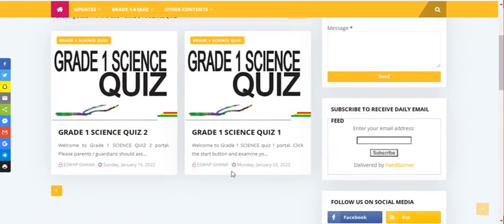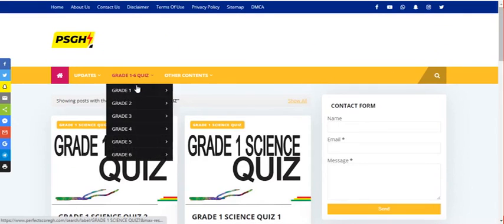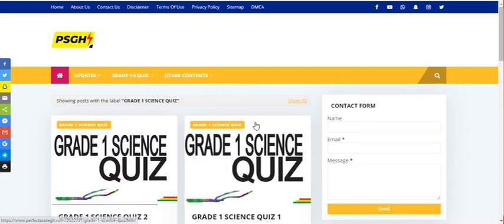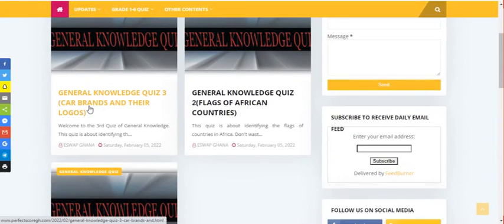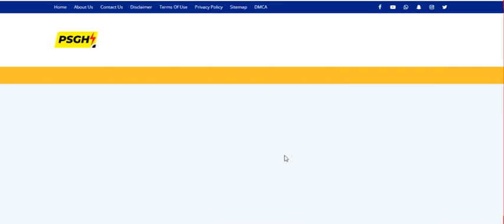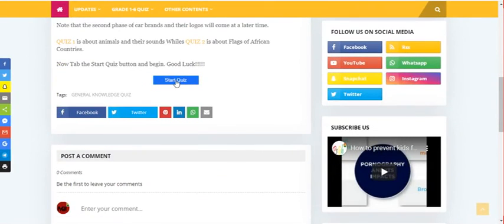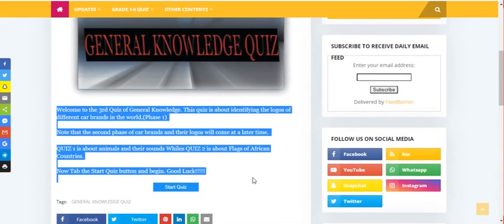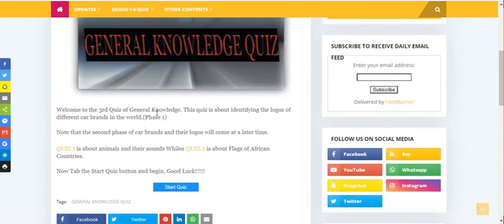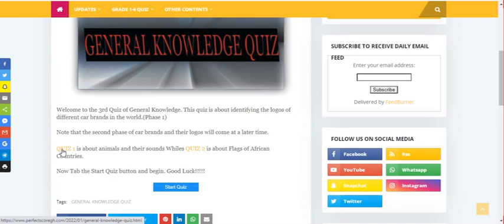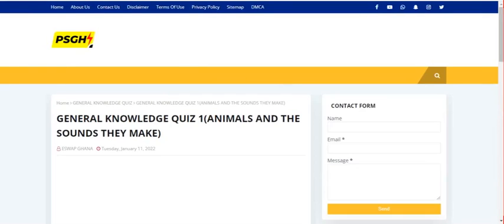Under General Knowledge we have three quizzes — Car Brands and Their Logos, Flags of Africa, and more. Let's check the Car Brands quiz. Read through the instructions: welcome to the Tech Quiz — the quiz is about finding logos of different car brands in the world, Phase One. A second phase of Car Brands and Their Logos will be added later. If you haven't finished Quiz One, click on the Quiz One button there to go and finish it first.